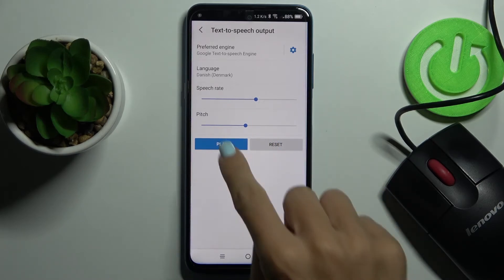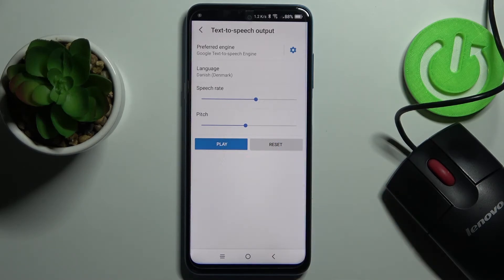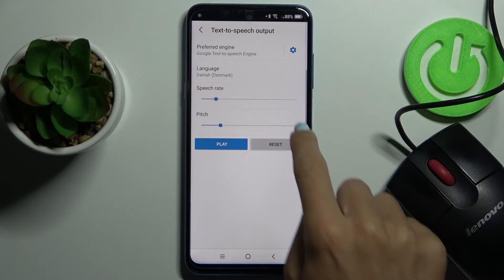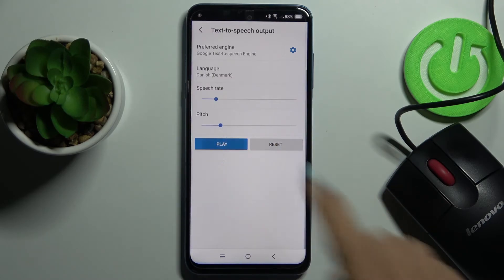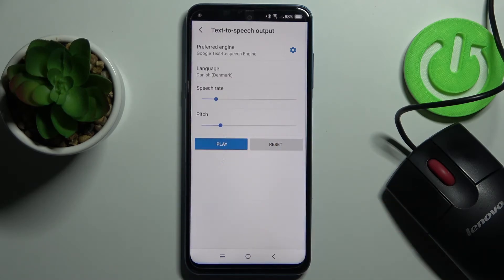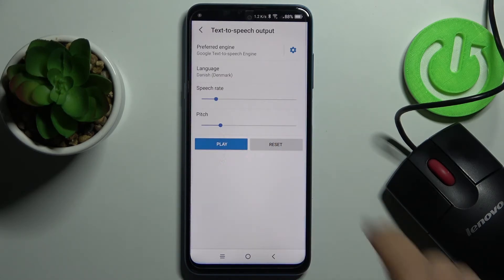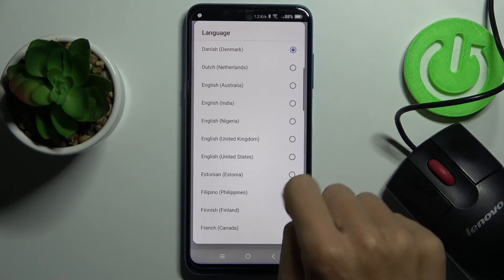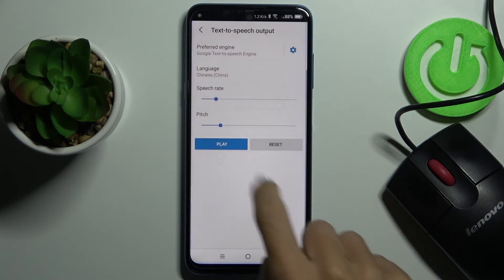Let me play it right now. Then you can reset the default setup, and obviously you can change the language whenever you want to.